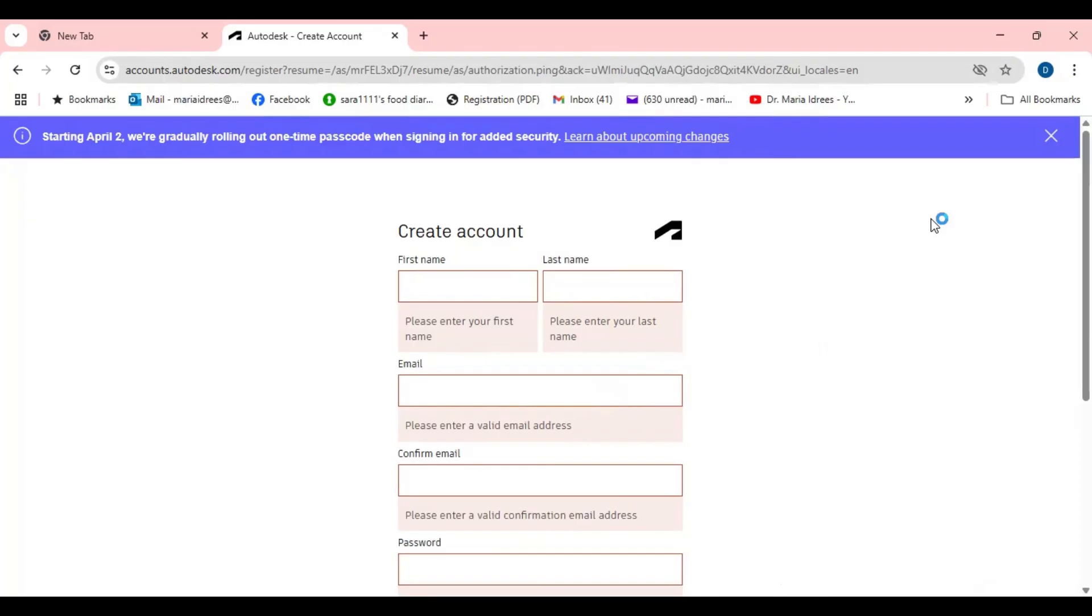Once your account is verified just go to your email, open the link and you will go to the website, Autodesk official website, and sign in. After signing in you can simply start whatever you want.